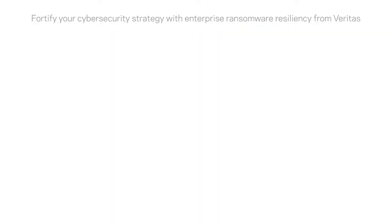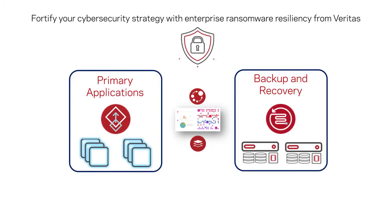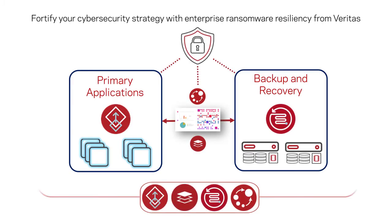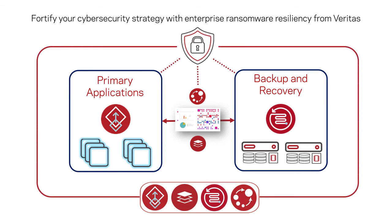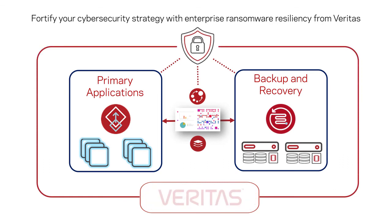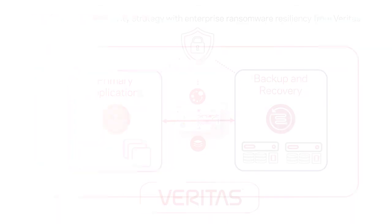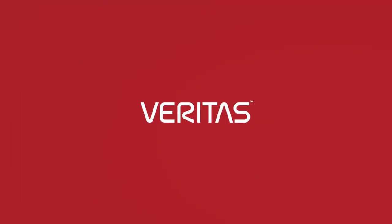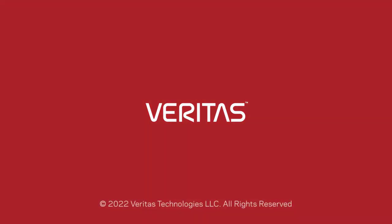A holistic cybersecurity strategy is the best defense against malware infiltration and ransomware attacks. With tools that provide immutable and indelible infrastructure and operational intelligence, the Veritas strategy for ransomware resiliency helps keep both your production and backup data protected from malware infiltration and ransomware attacks.